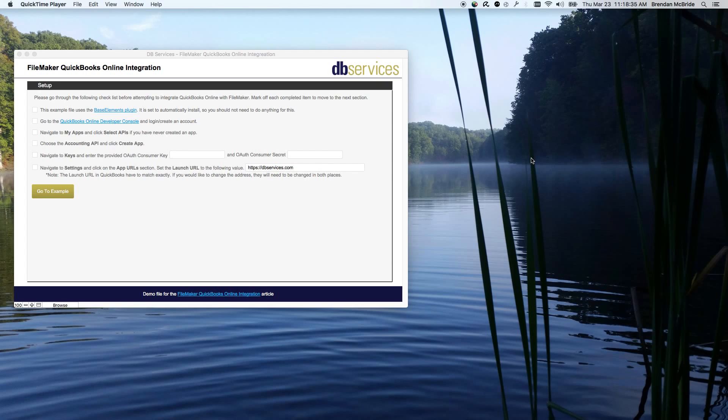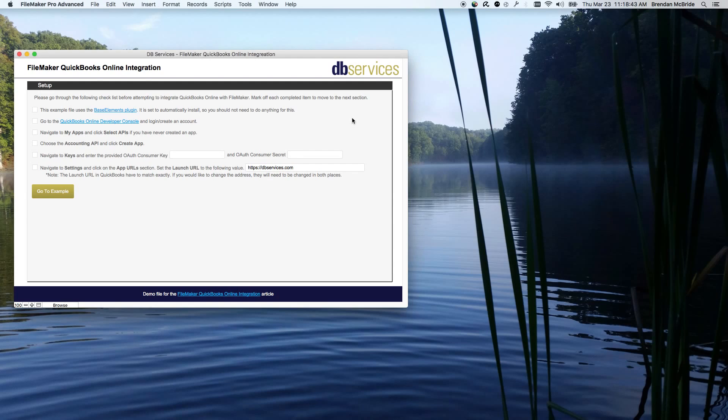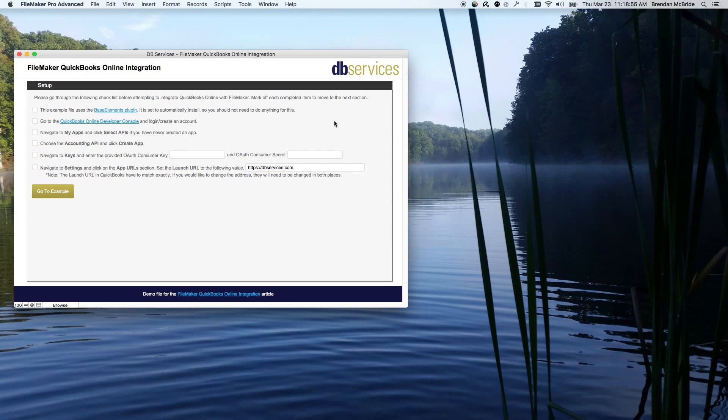You can download the example that I'm using here. We'll have a link below so you can download that and follow along to help you get things going. The first thing you'll want to know is we do need a plug-in. My example automatically installs the Base Elements plug-in, which will do the HTTP request that we need to do for this example.